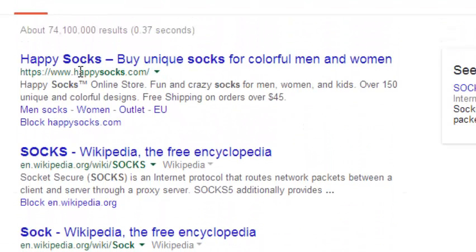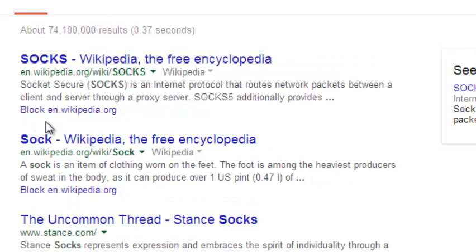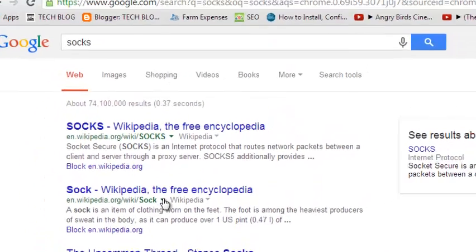For example, if I want to blockhappysocks.com, I'll just click on this link and happysocks.com will disappear from my search results.